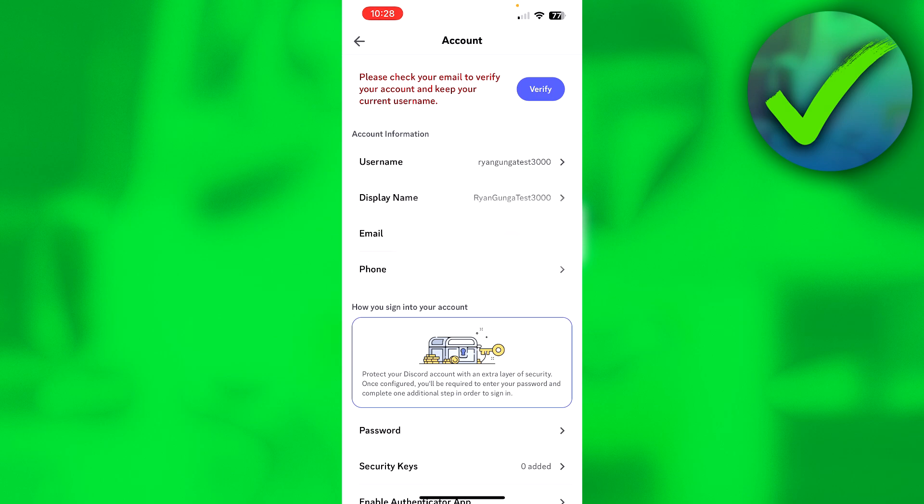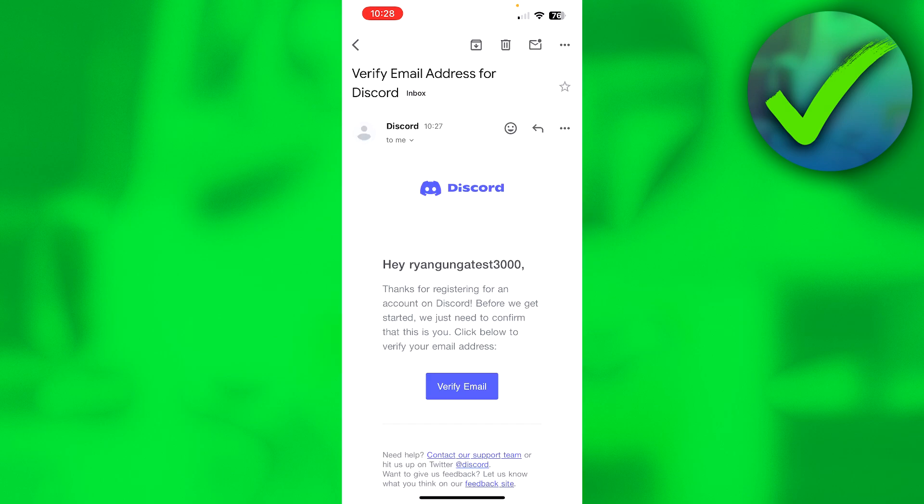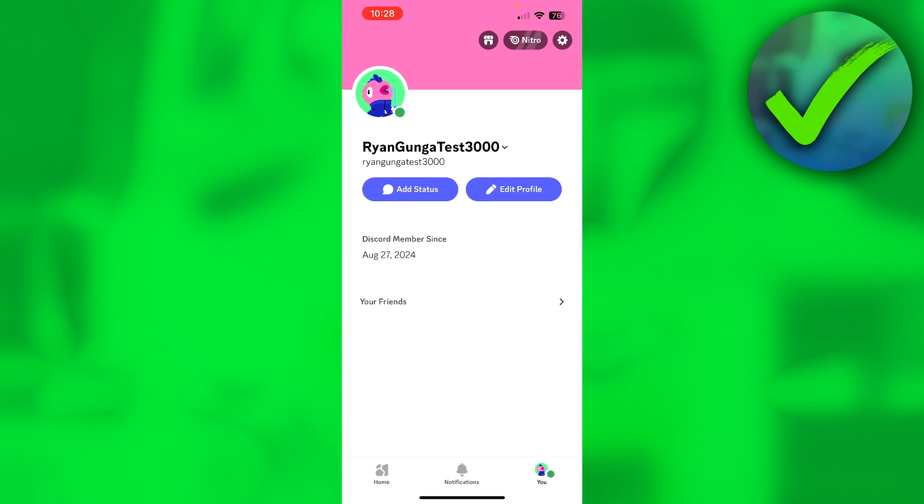You will have an email that looks like this. And here we need to simply click on verify email. And then we have verified our account. And that is pretty much it. That is how to make a Discord account.